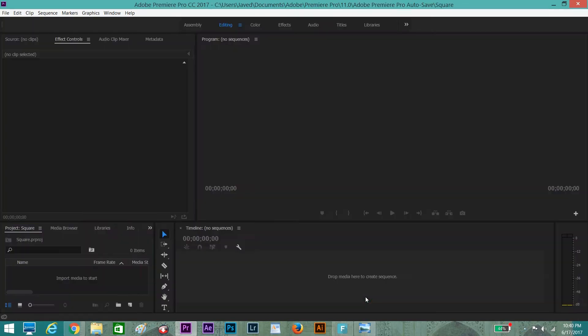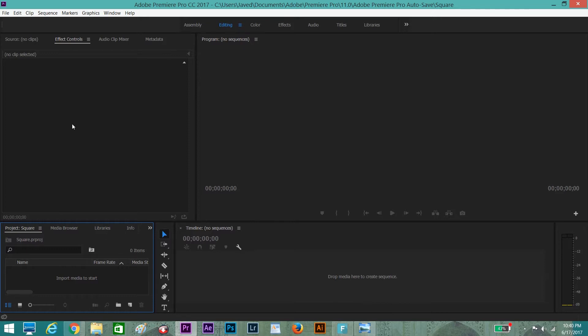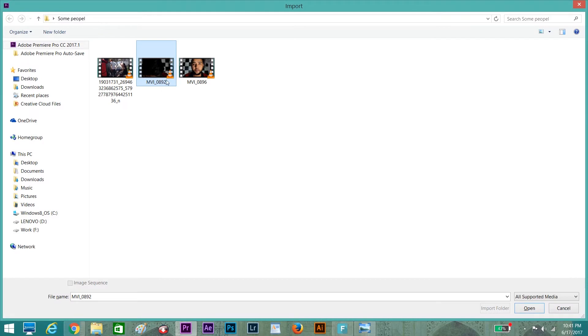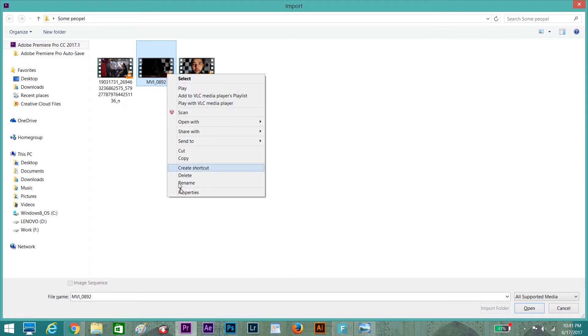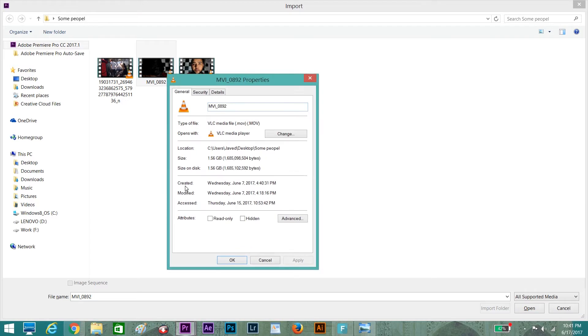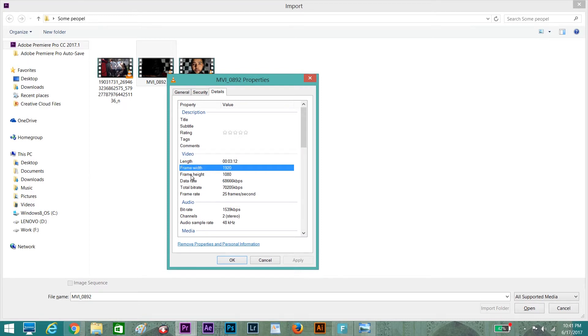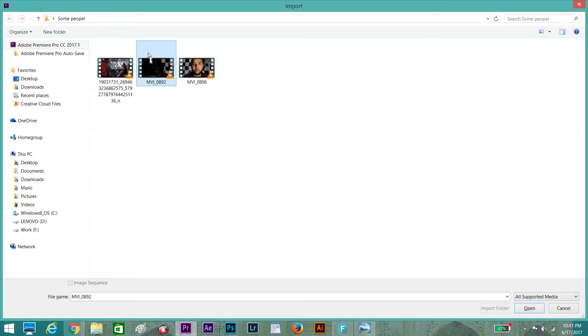Now we have our editing screen. We need a video which we will convert into a square video. Press Control+I. We have these three videos here, I'm choosing this one. Let's check its properties. You will see that the video frame width is 1920 and frame height is 1080. This one is good, let's pick this one.